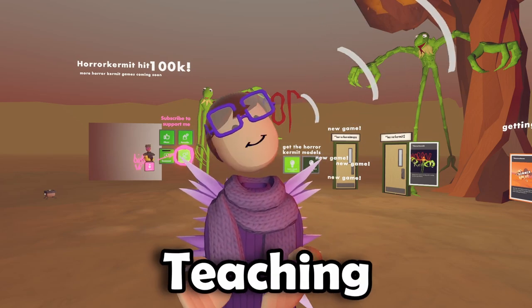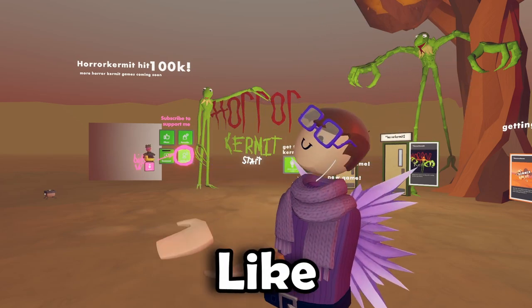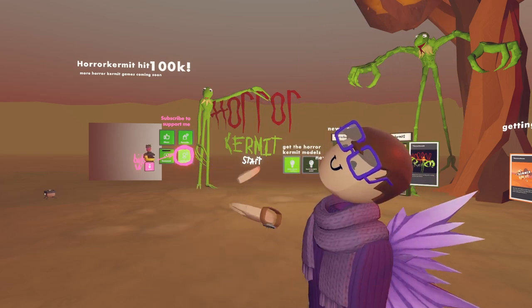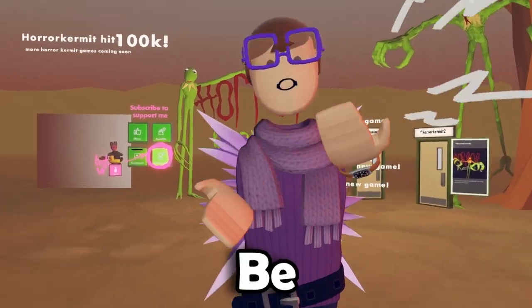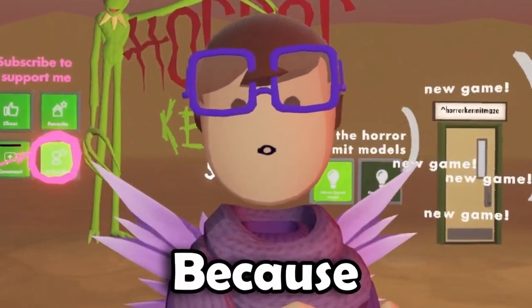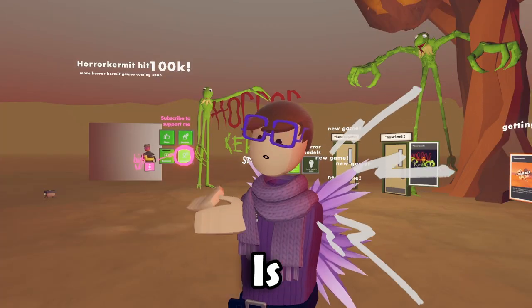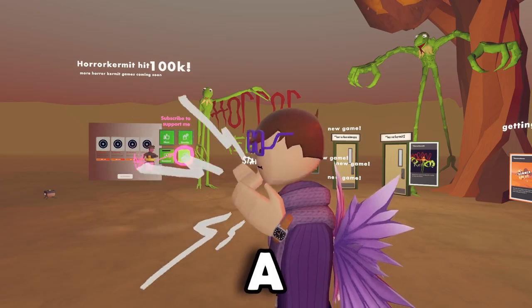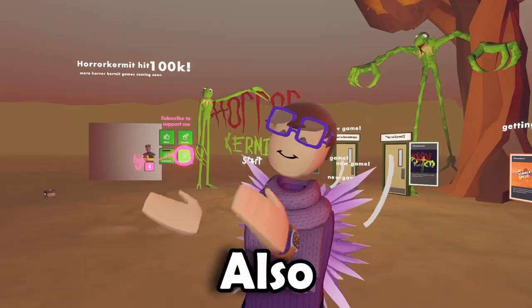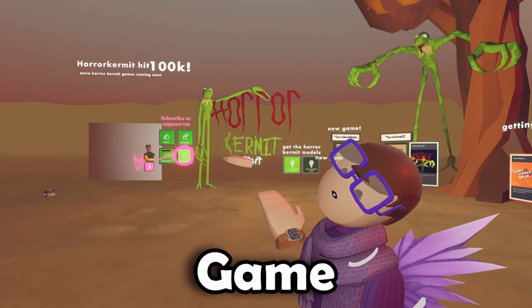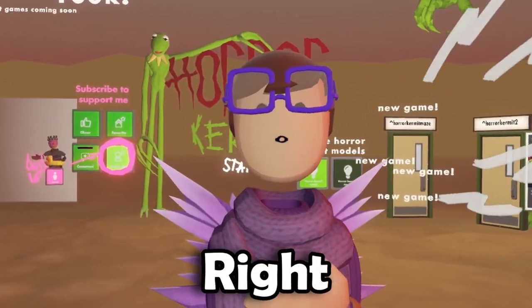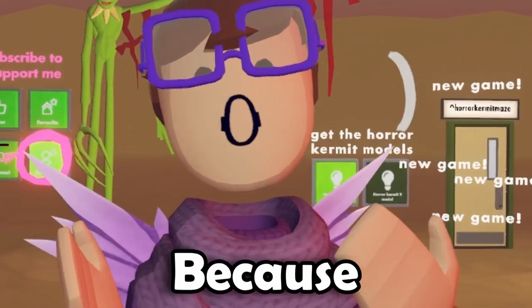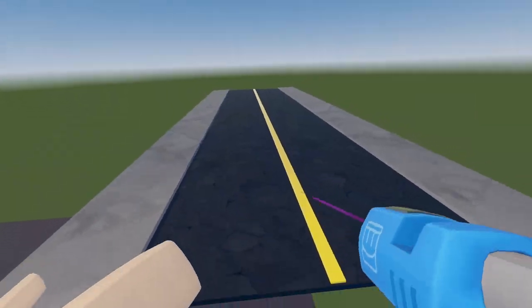Today I'm going to be teaching you how to make a lobby. It's not going to be the exact same because it matters what horror game you make, but this is just a cool layout of one that you could make. Also go check out this game, Horror Kermit, it's pretty cool. I'm going to just jump right into it because I don't want to waste your time, so let's go.